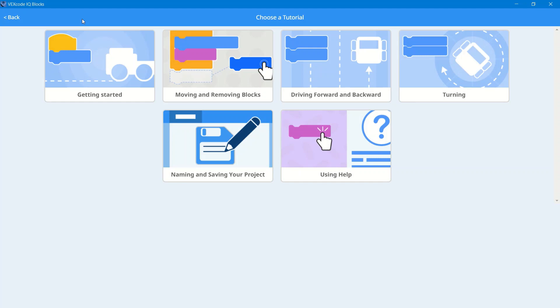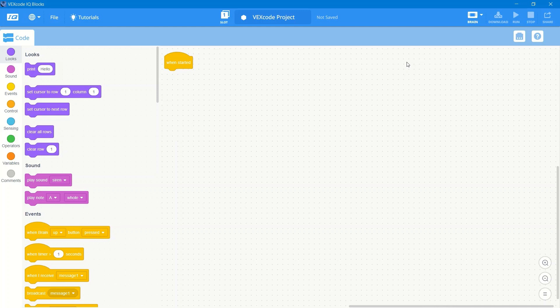There's also really helpful tutorials if you've never used block style coding, or if you just want to get familiar with IQ blocks.